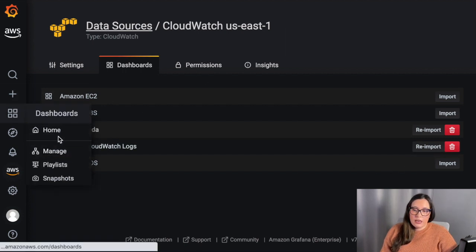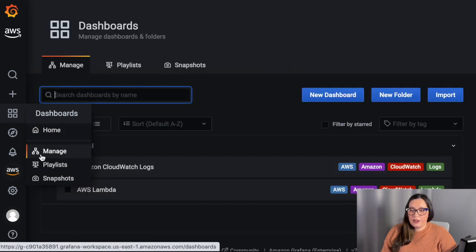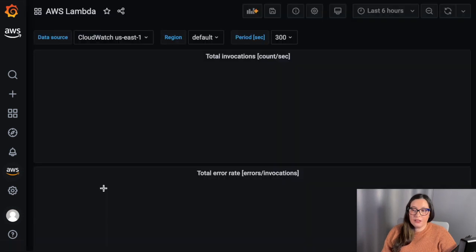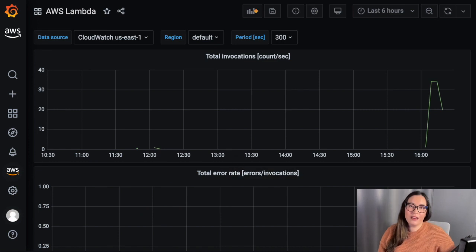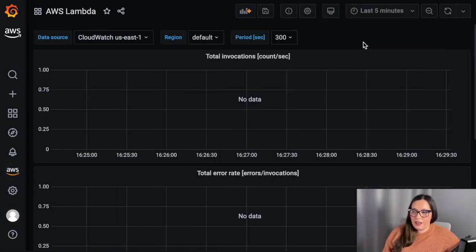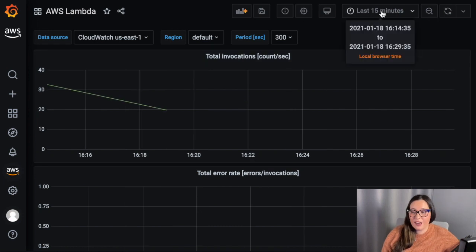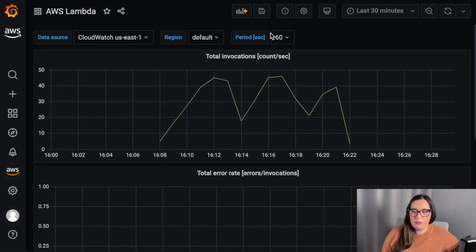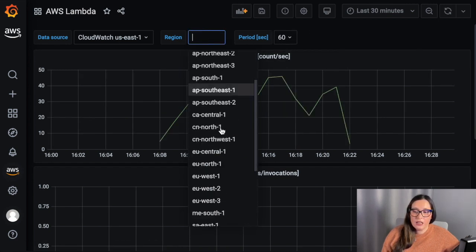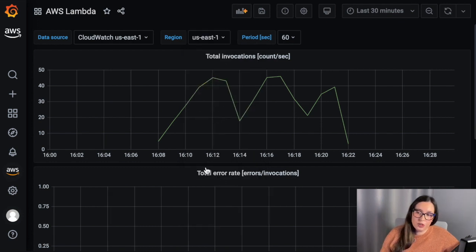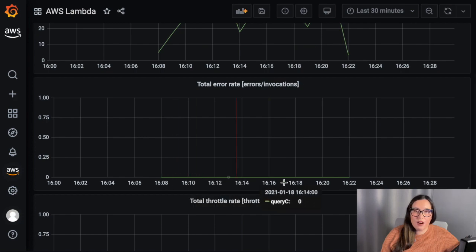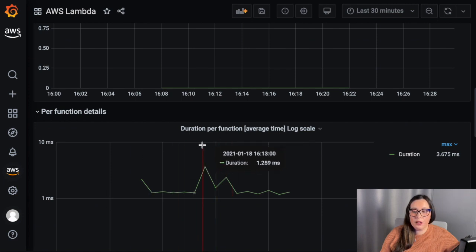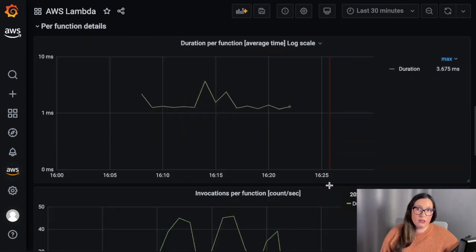I go to the dashboards, go to the manage page, and I can see the Lambda dashboard that I just imported. There is some traffic already because I've had a Lambda running. I can adjust the time range and the refresh frequency. I can also define which region to filter for. These are basic Lambda dashboards — you can see more details, add panels with more information, and add your own custom metrics panels as well.